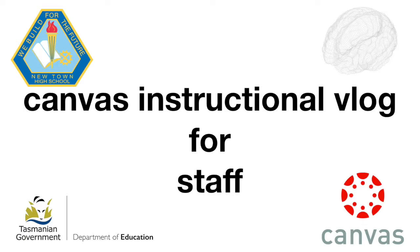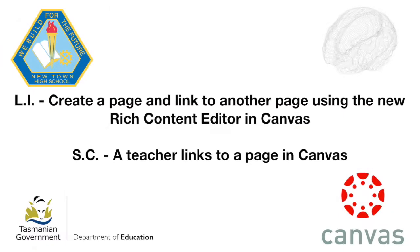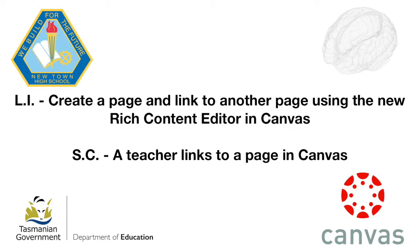Welcome to the Canvas instructional vlog for staff. In this vlog you will see how to create a page and link to another page using the new rich content editor in Canvas.